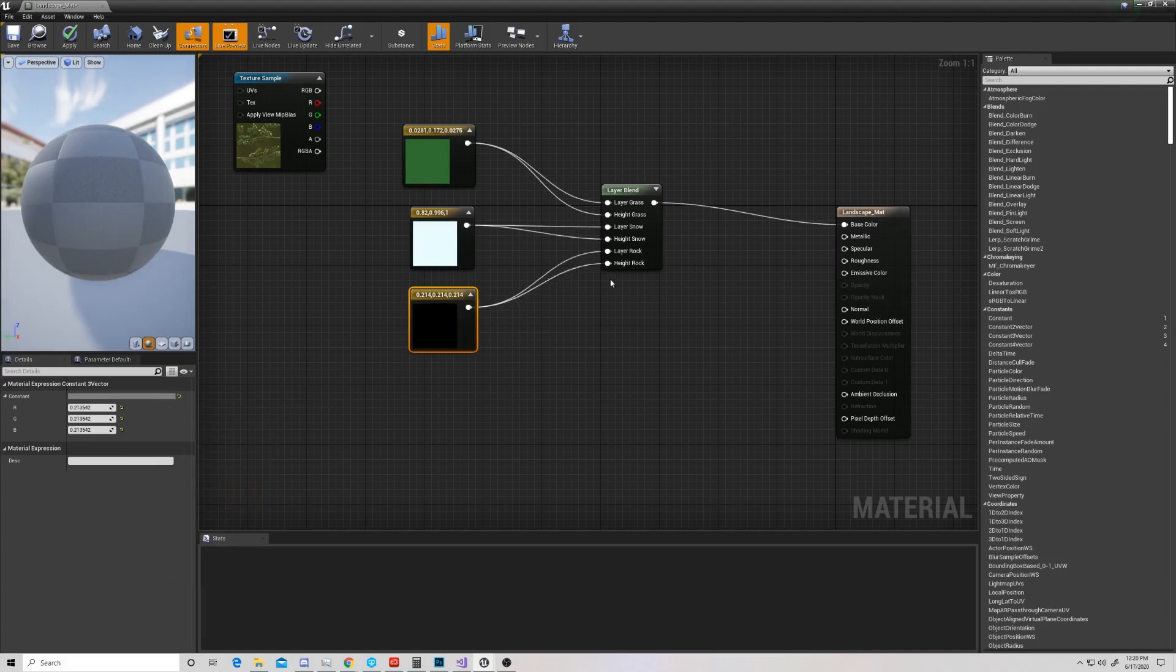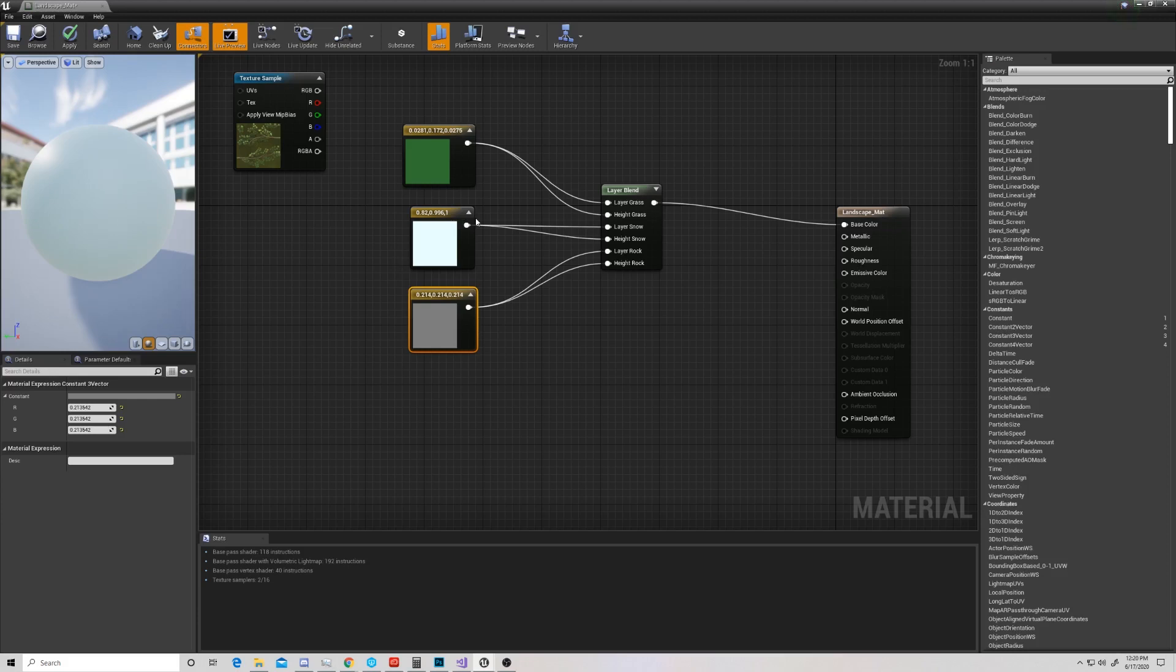So right now we have a material that is going to allow us to paint on with either a green, a white, or a gray if we want like a grass, a snow, or a rock texture. And that's pretty good. But like I said, we wanted to make this a low poly material. If you're only interested in landscape materials, by all means, you can stop here. If you would like to make this a low poly landscape material, we're going to mess specifically with this normal here.